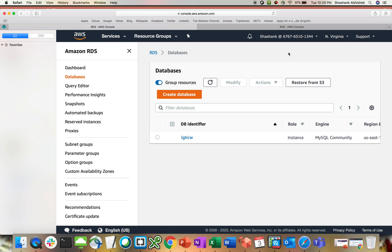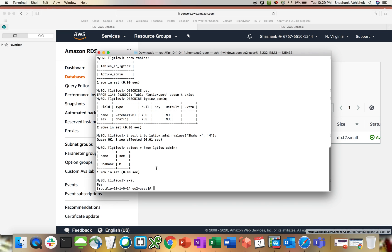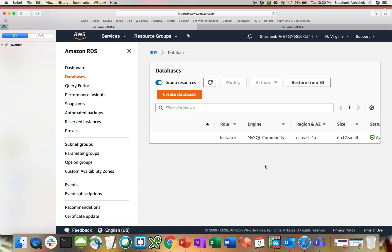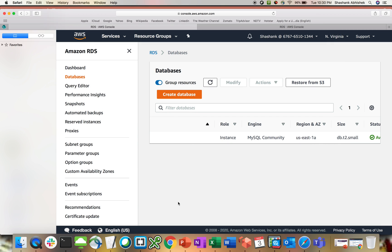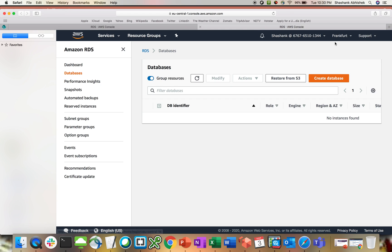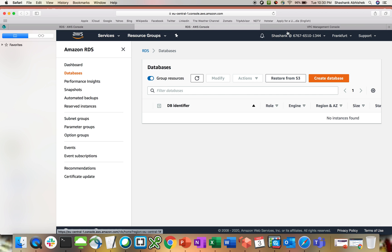So I'm in Northern Virginia. The RDS was already created from my last video. This is where we have the RDS. You can see I have only one table LG CTI CW admin, which has data Shashank, sex is male. Now we're gonna see this. This is in high availability zone, it's a multi-AZ deployment that we deployed in my last RDS video. I'll be doing everything in Frankfurt.